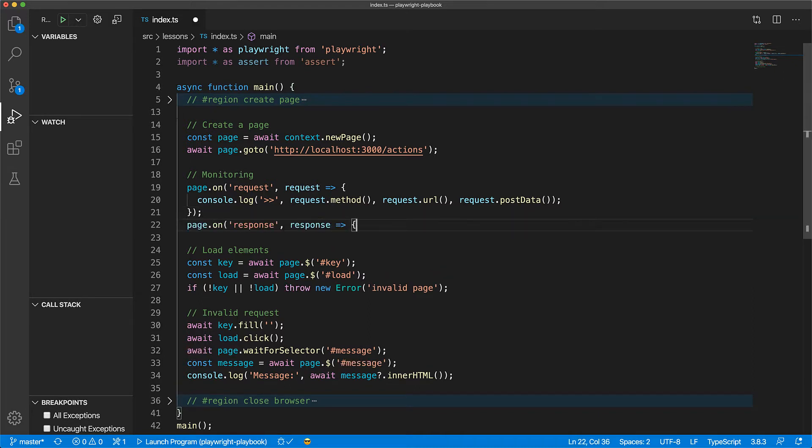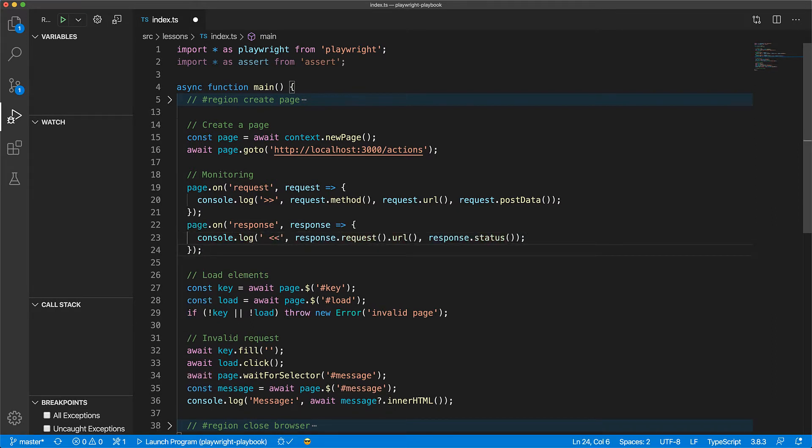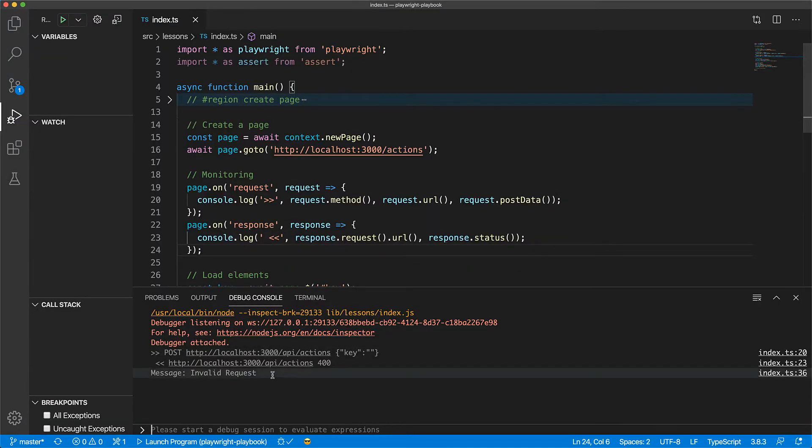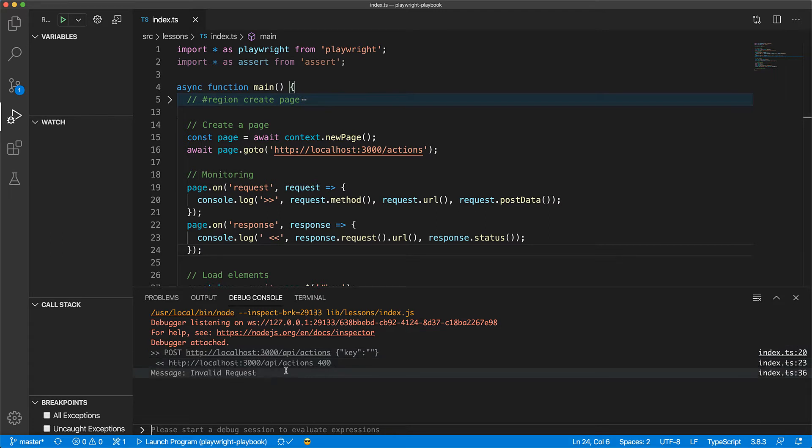Similar to the request event, we can listen to the response event and then we can access both the request, for example its URL, and anything on the response, for example the HTTP status code. Now if we run this, we can see the POST network request to the application endpoint and we can also see the network response with the status code of 400 indicating an invalid request.